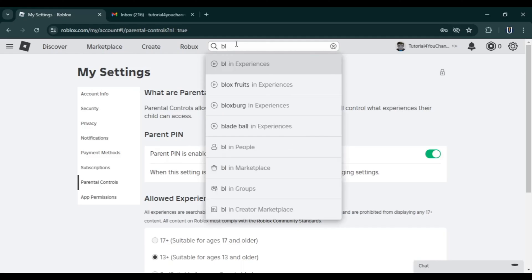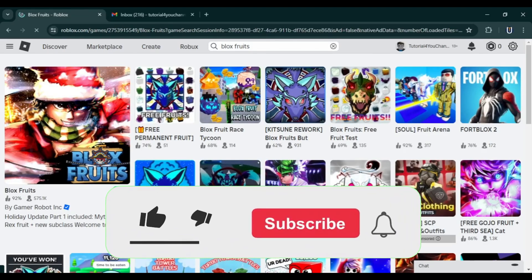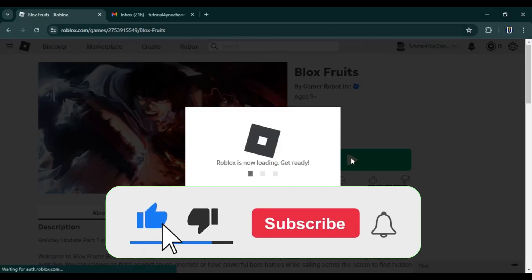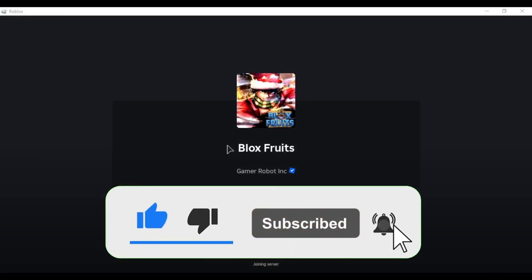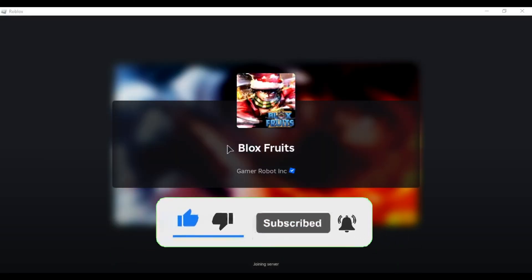If this video helped you, please give it a like. If you want to support the channel, hit that subscribe button. That's it for this video. I'll see you in the next video. Until then, take care and have a nice day.